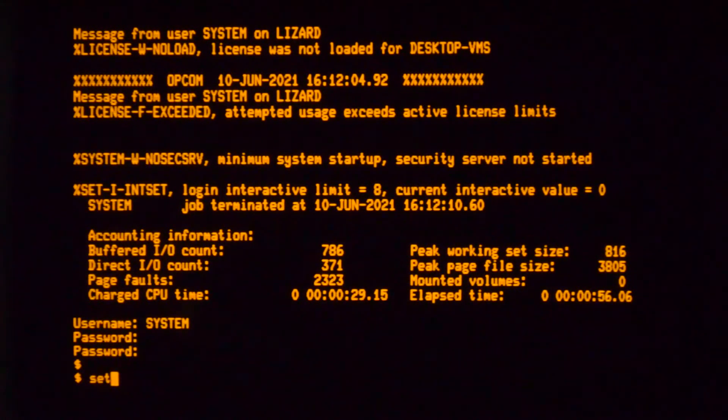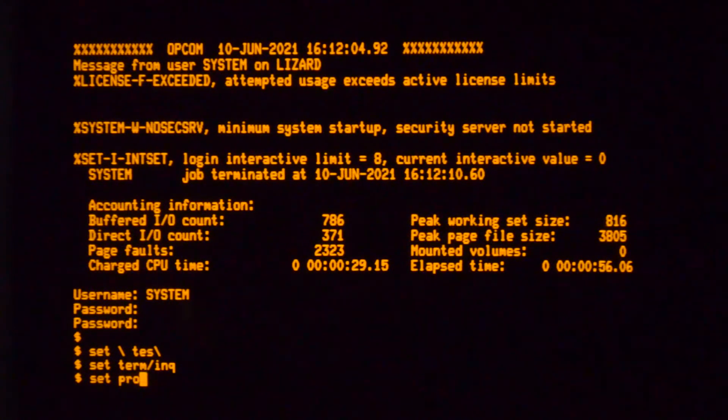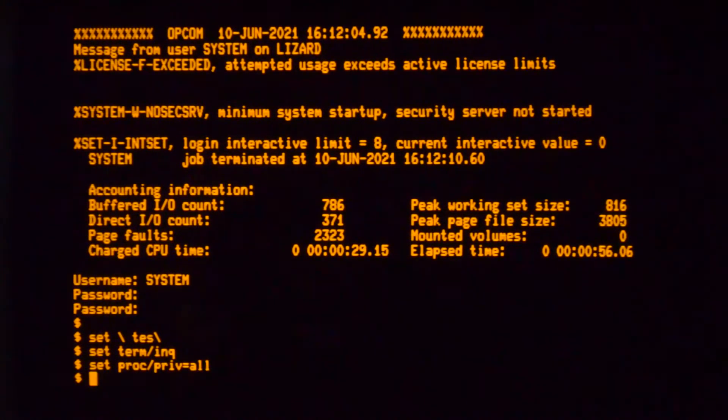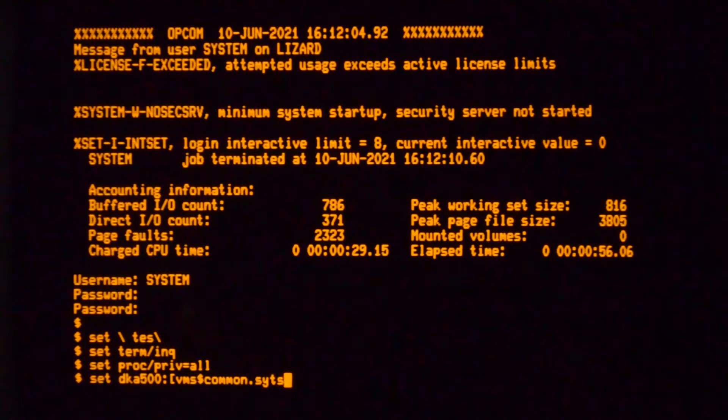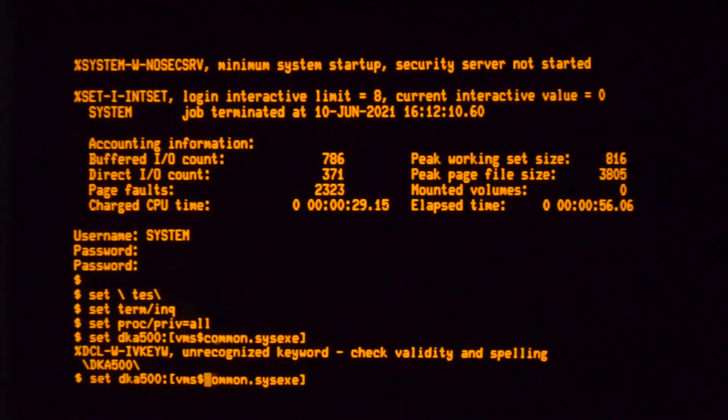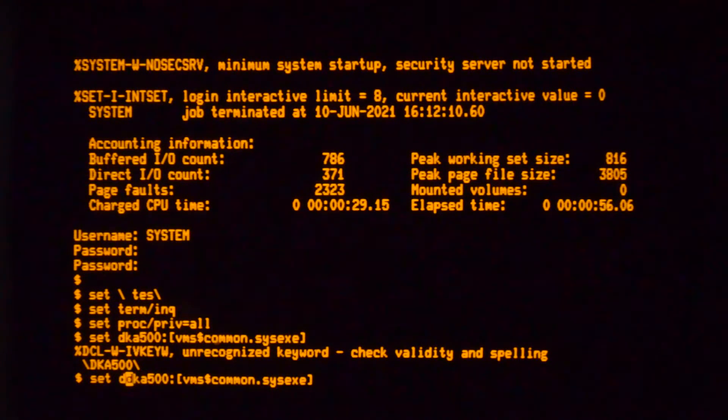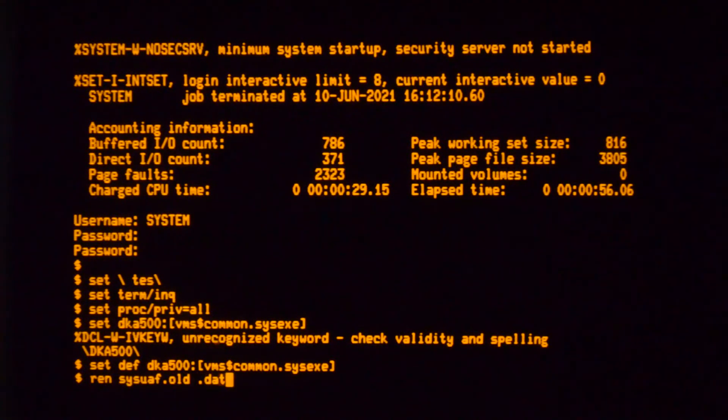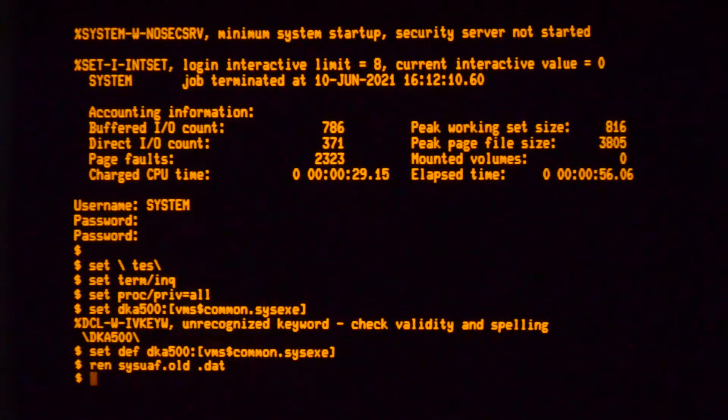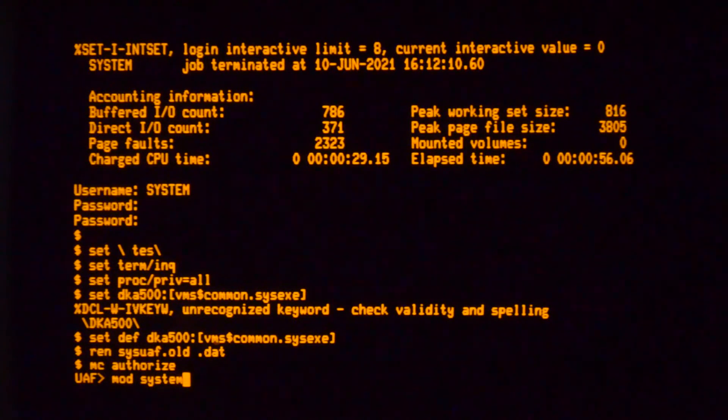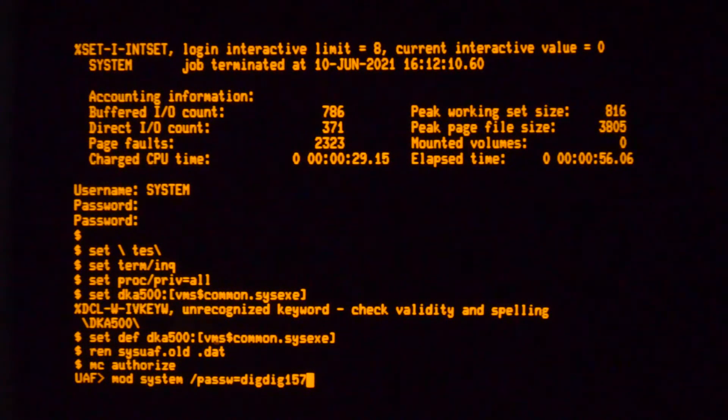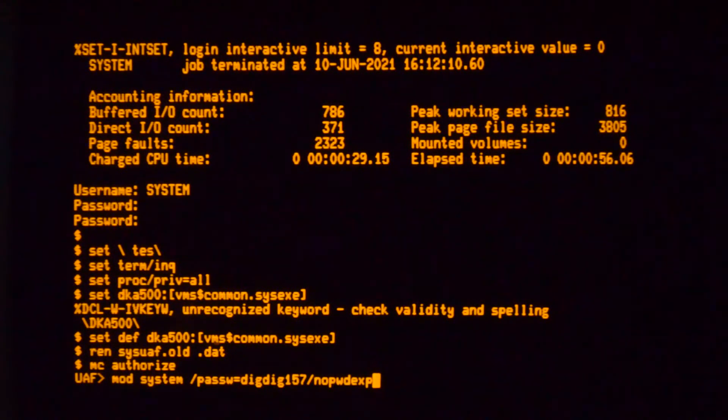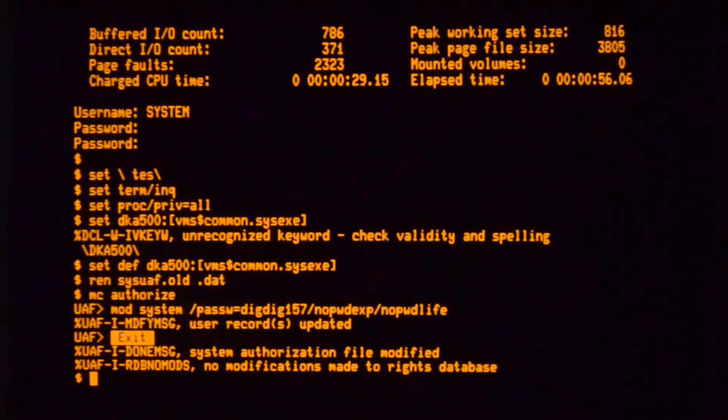What you then do is go back to syssexy and rename your sysuaf back. Then you can go into authorize and do a mod system. And that's it.